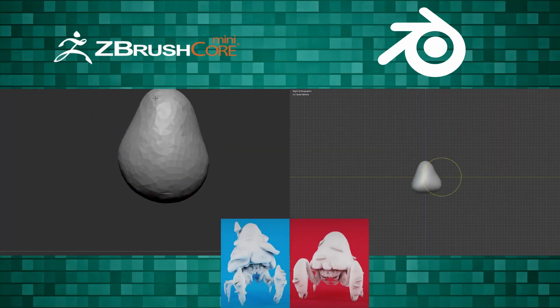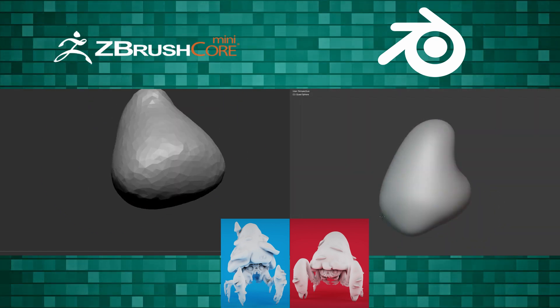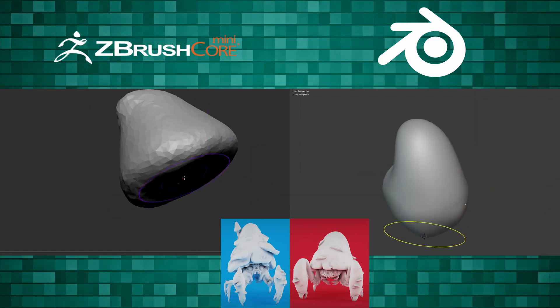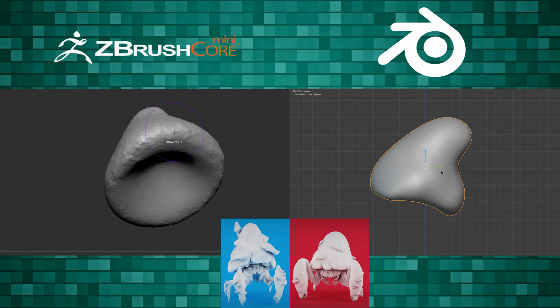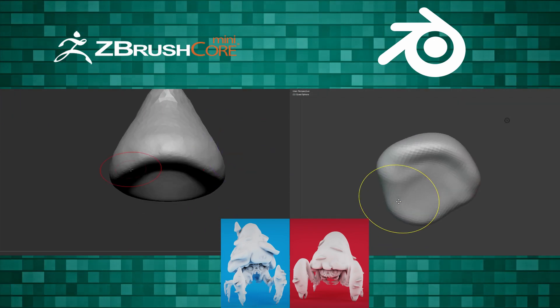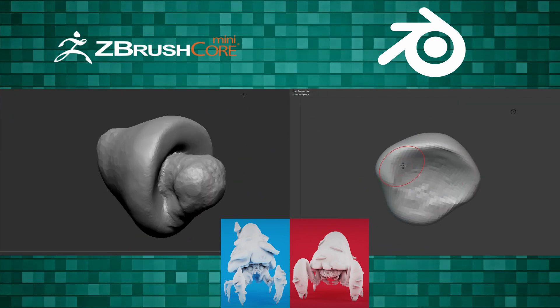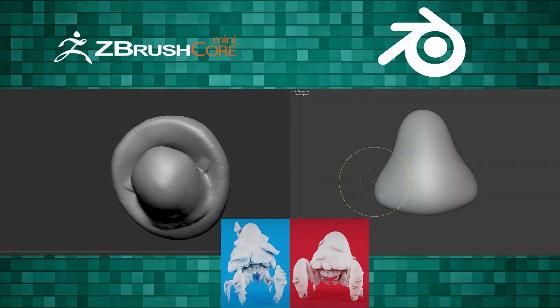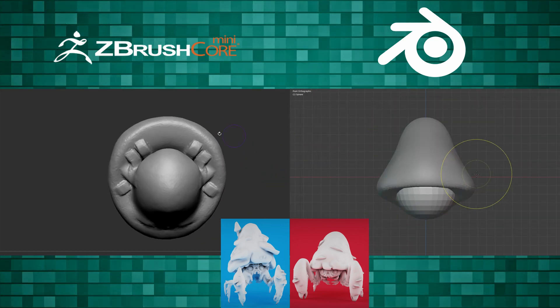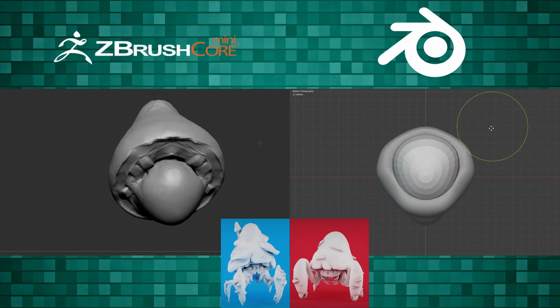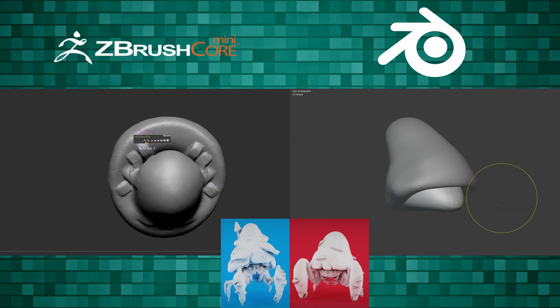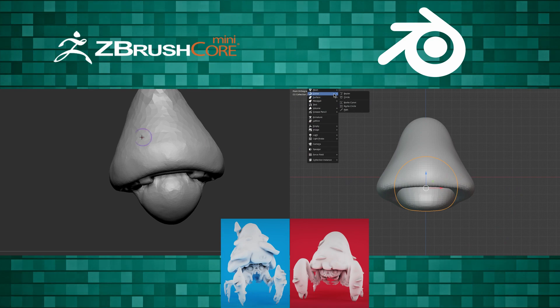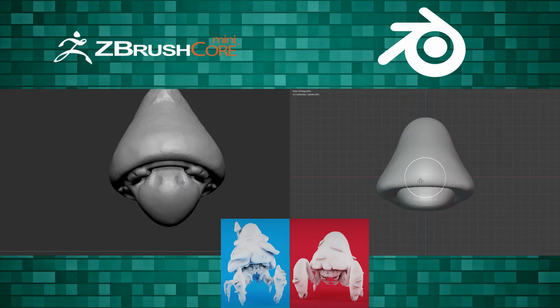This isn't actually ZBrush, this is ZBrush Core Mini, but it's going to be lumped into the ZBrush category anytime I do one of these things. On the left we have ZBrush Core Mini, and on the right we have Blender. Most of you know what Blender is. Some of you might not know what ZBrush Core Mini is, so it is just a very watered down version of ZBrush. Insanely watered down.